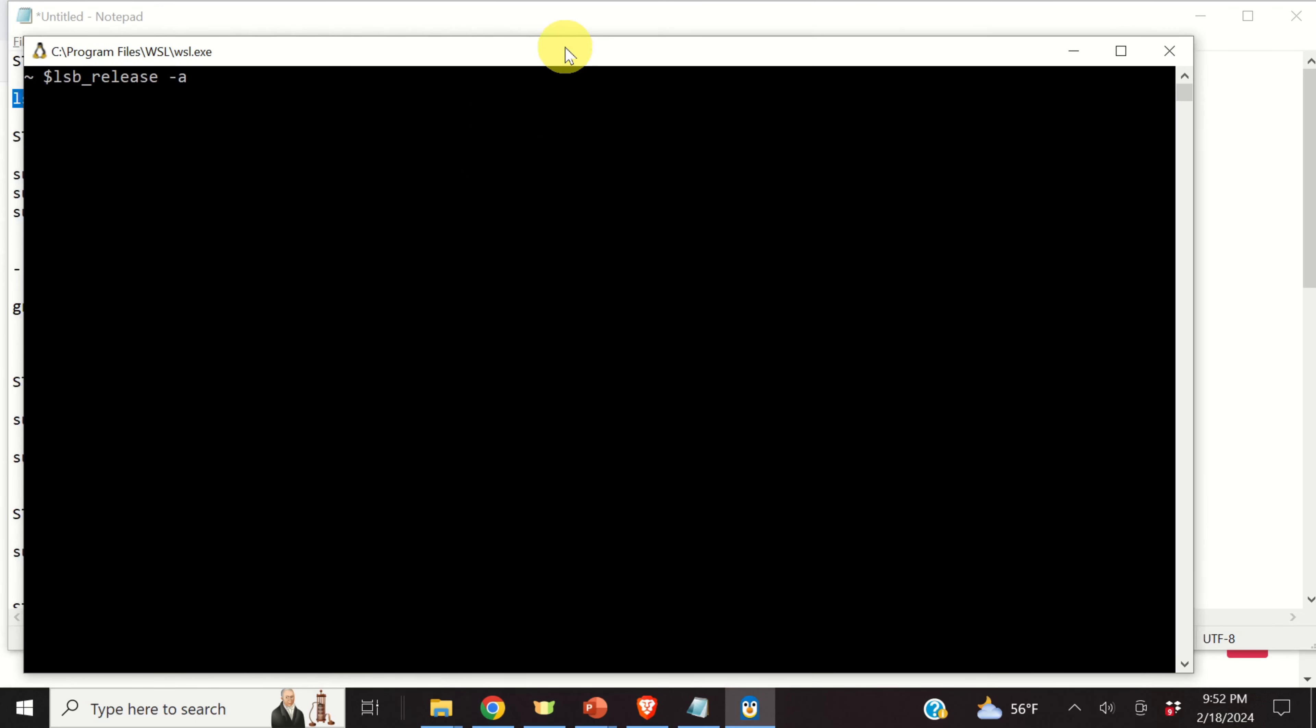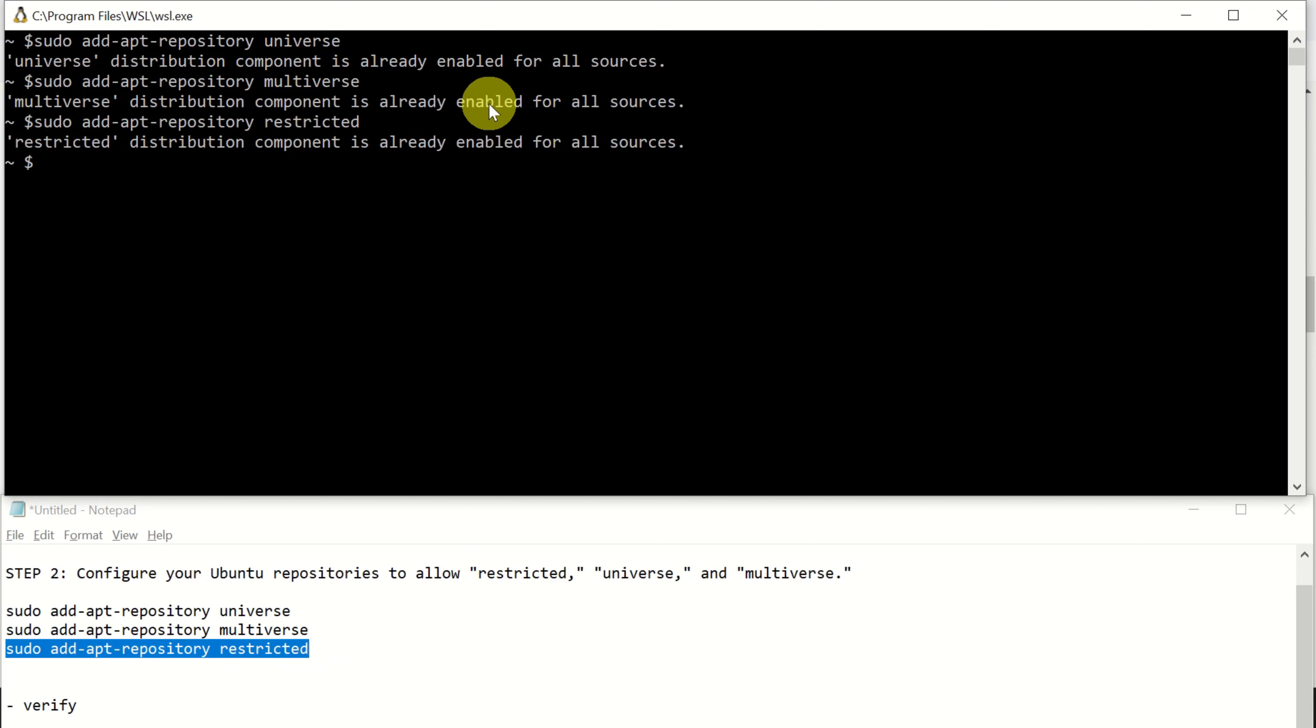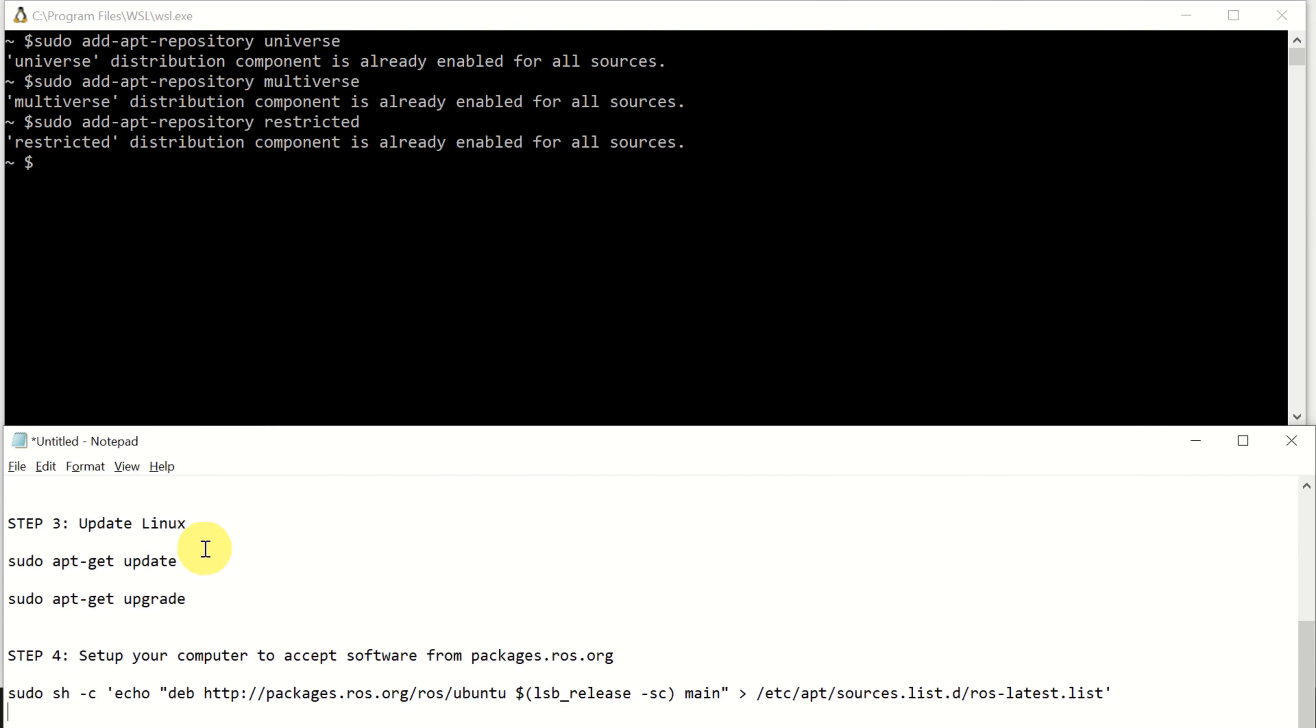The next step is to configure our Ubuntu repositories to allow restricted, universe, and multiverse. To do that, we need to execute these three Linux commands. Let's do that. Here's the first one. Ok, then let's execute the second one. And let's execute the third one.